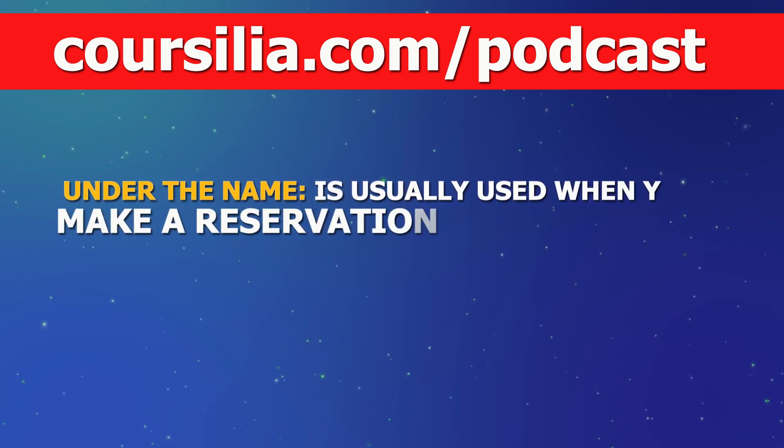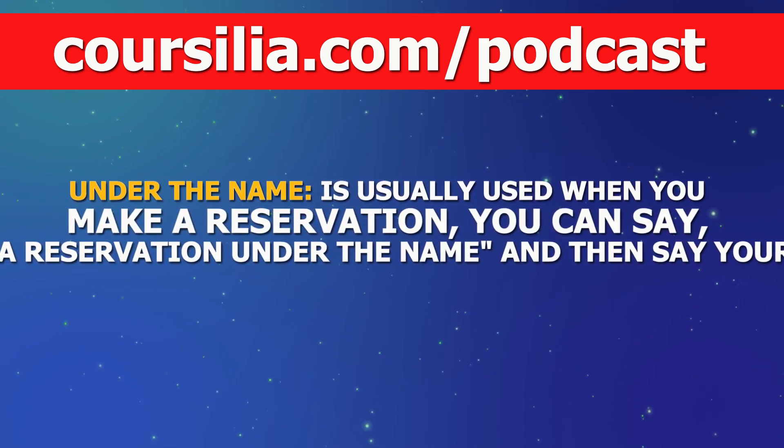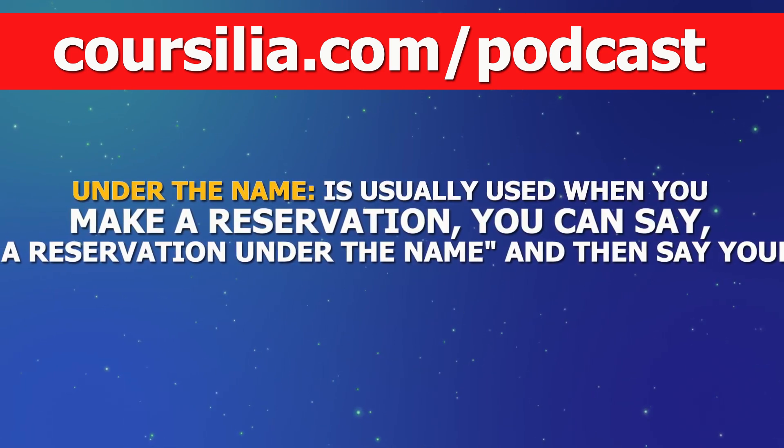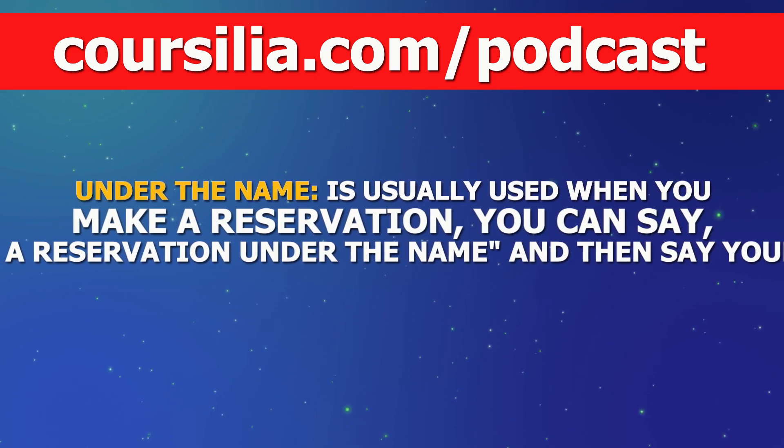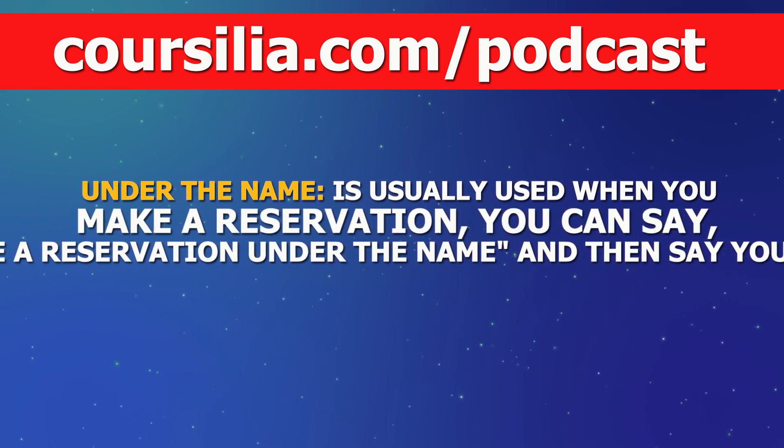So, under the name is usually used when you make a reservation. You can say, I have a reservation under the name and then say your name.